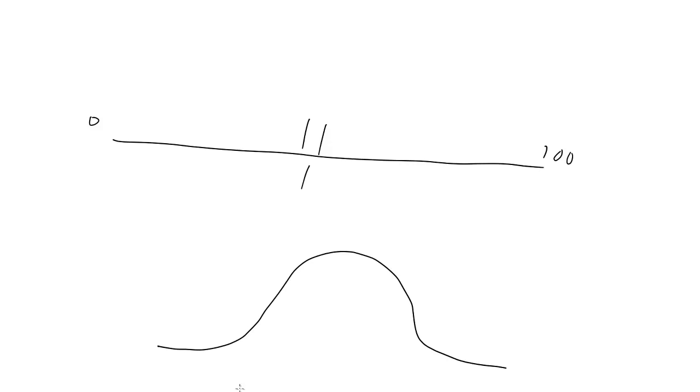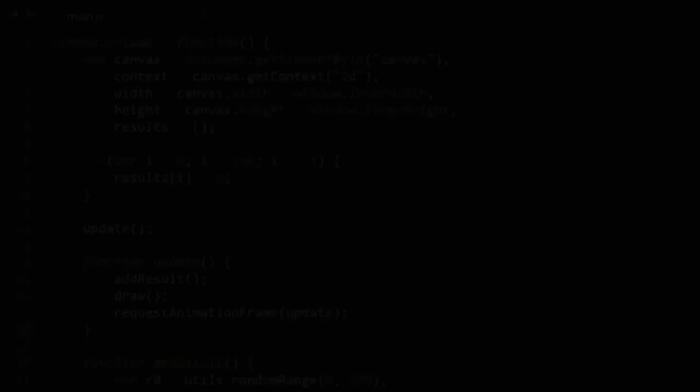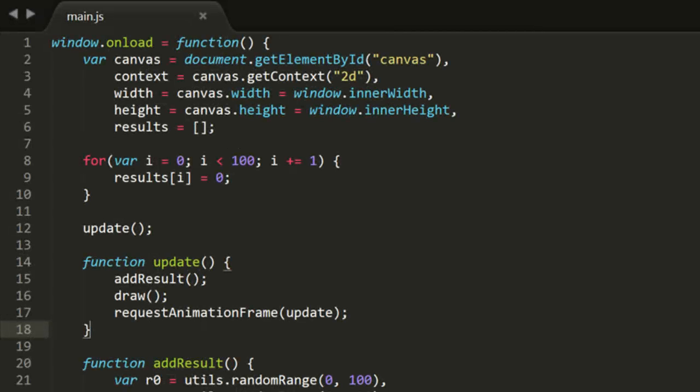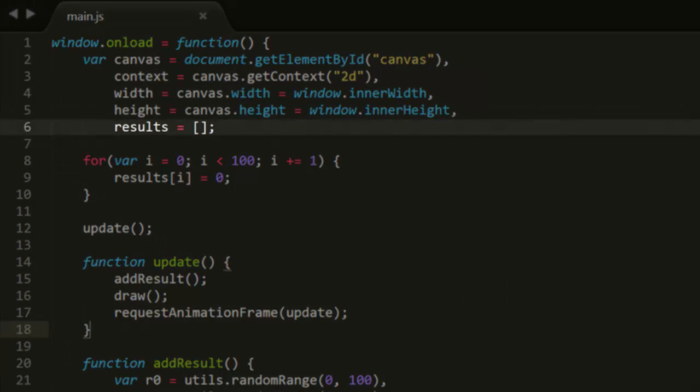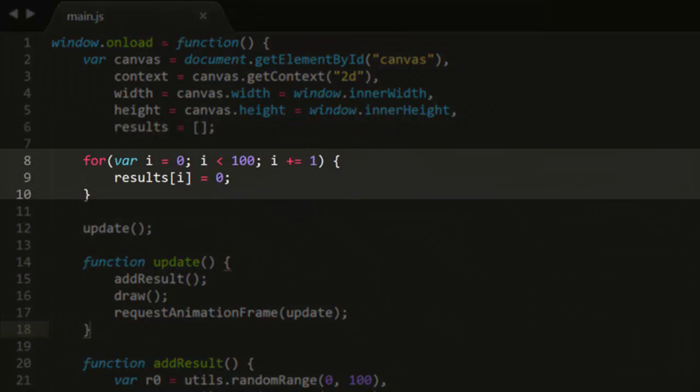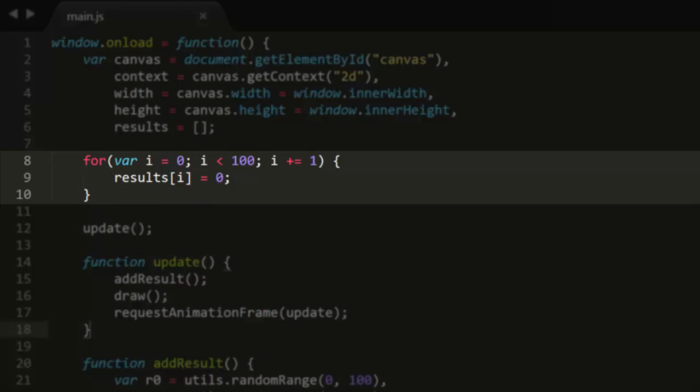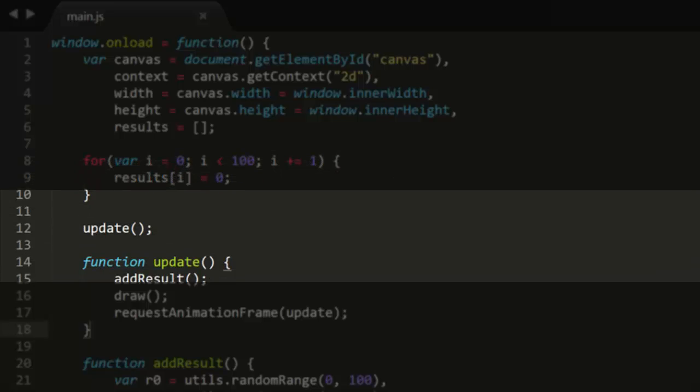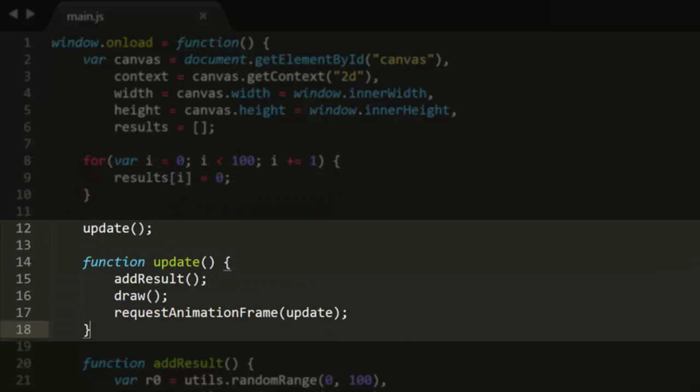So let's go ahead and actually do this. The file main.js is already set up. It contains an empty array called results and fills it with 100 zeros. It then sets up a requestAnimationFrame update loop. This calls two functions, addResult and draw.